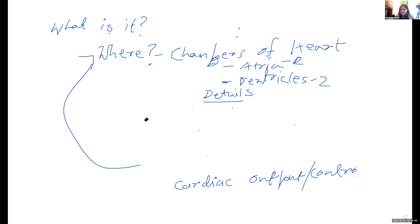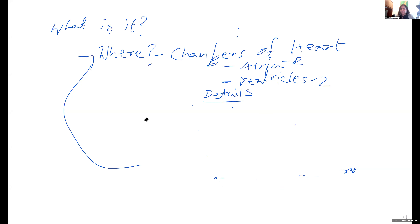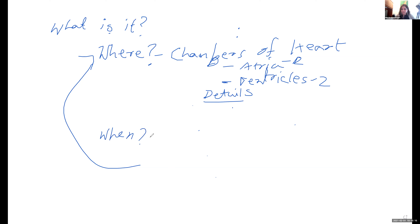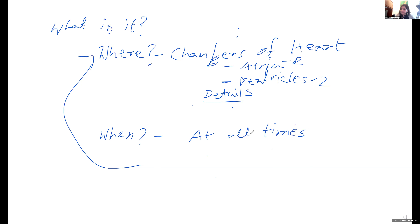When does this cardiac cycle occur? When does it happen? It happens at all times, because our hearts never stop working.